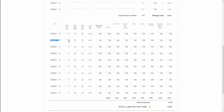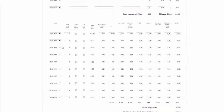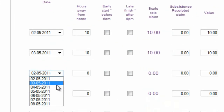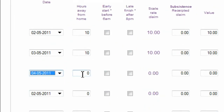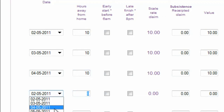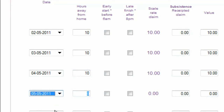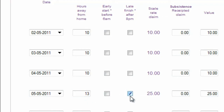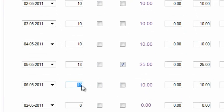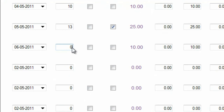The amount you claim is set depending on how long you spend away from home for the purposes of your contract. Providing you meet the criteria, you simply need to enter the number of hours you are away from home each day and whether you have had an early start or late finish, and the form will automatically calculate the amount for your claim.